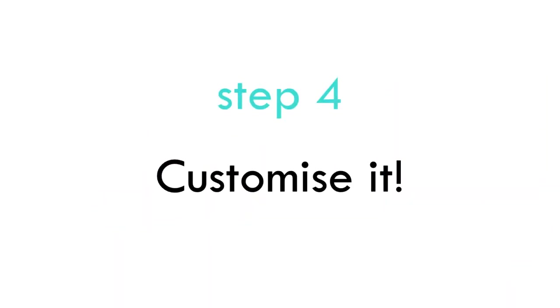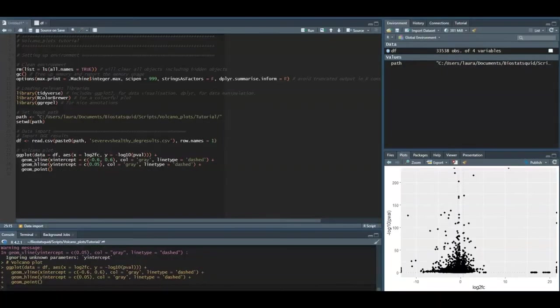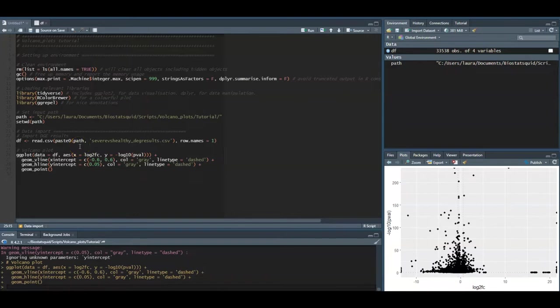Now that we have the main skeleton of our volcano plot it's time to customize it. A great way to start is to set our theme and the theme sets the general appearance of our plot. We can customize the thickness of the axis, the size of the axis labels, the position of the legend. If you don't know where to start you can just google ggplot themes and you can always use them as base and then edit the specific parts you want to change.